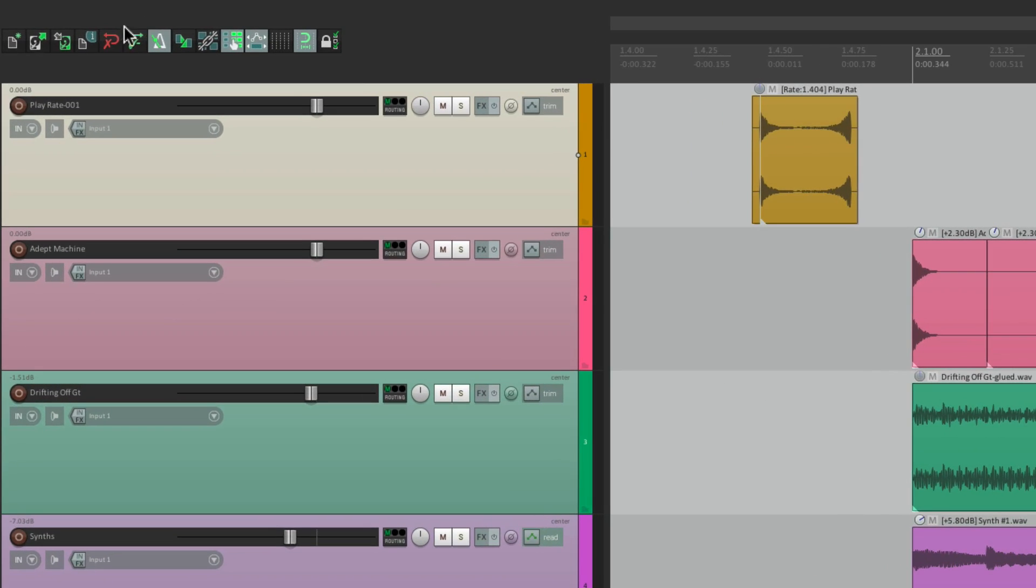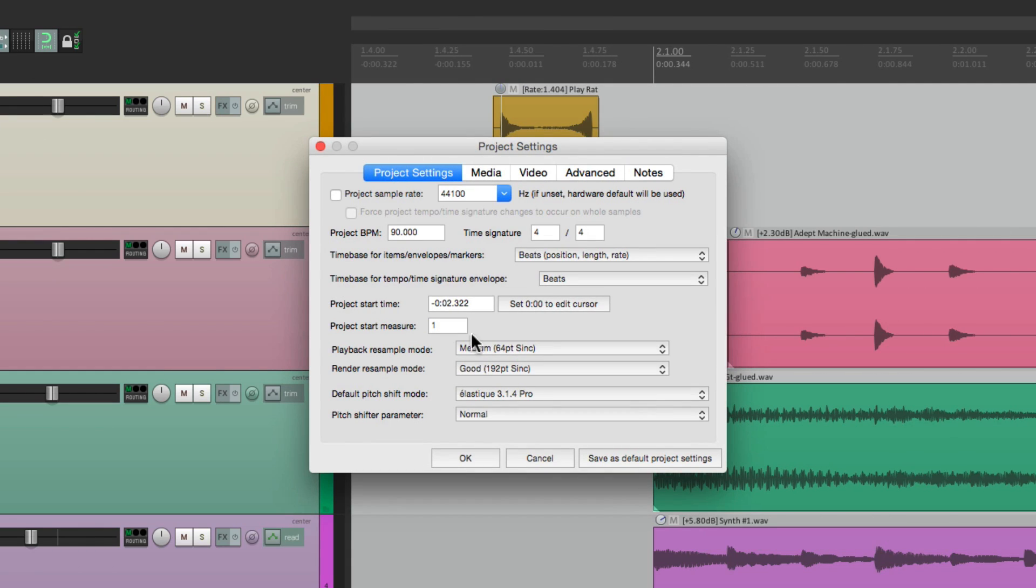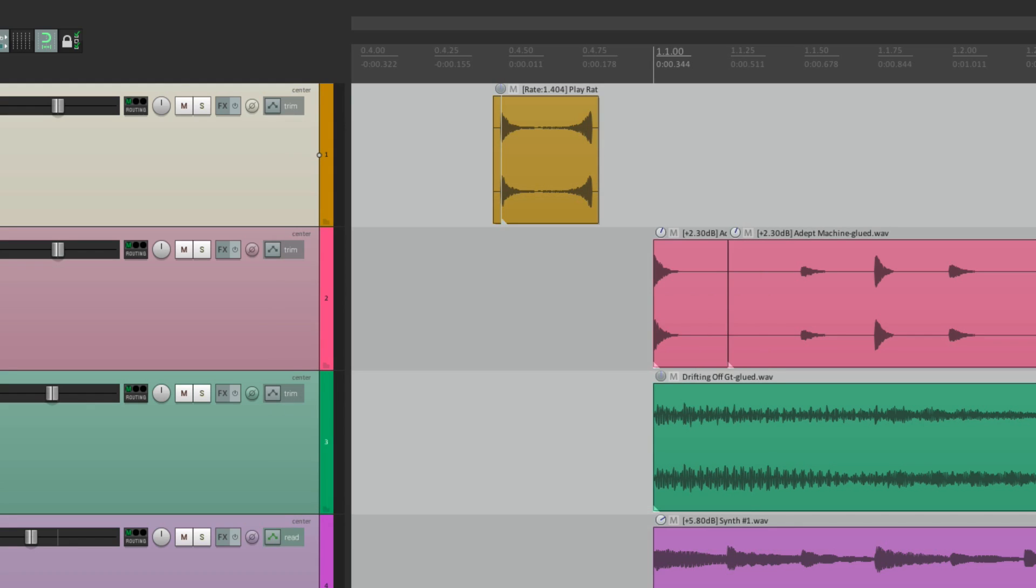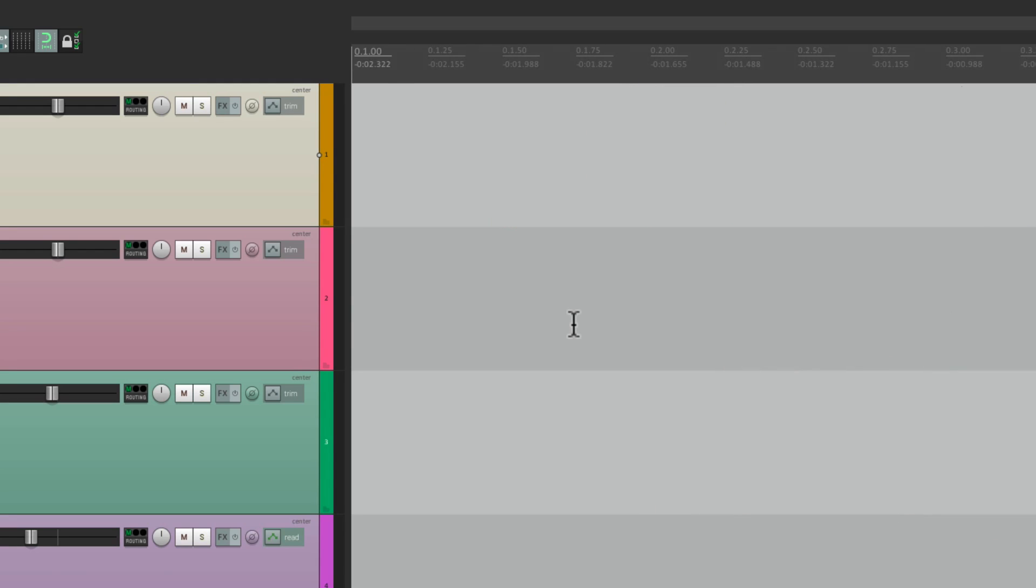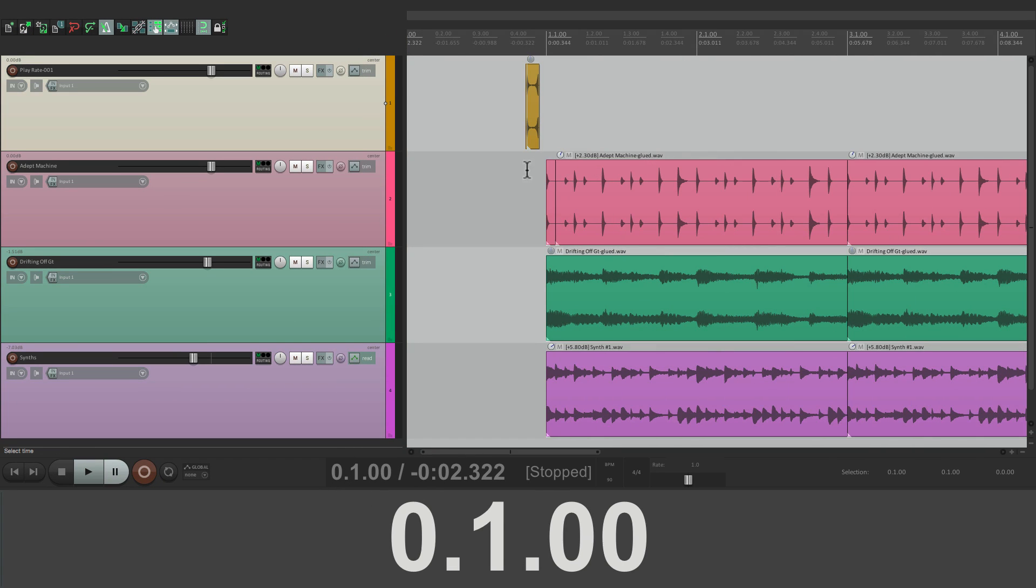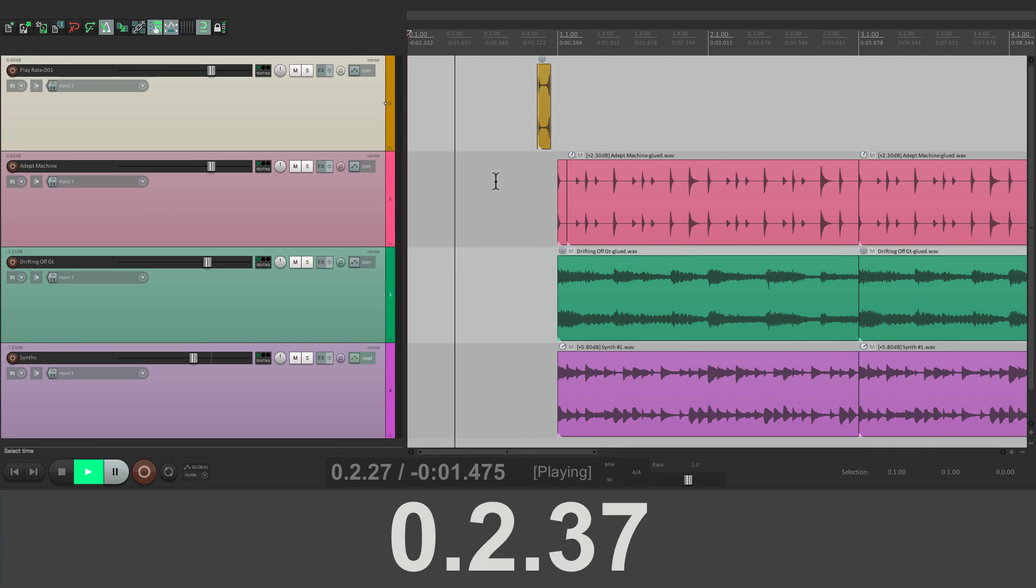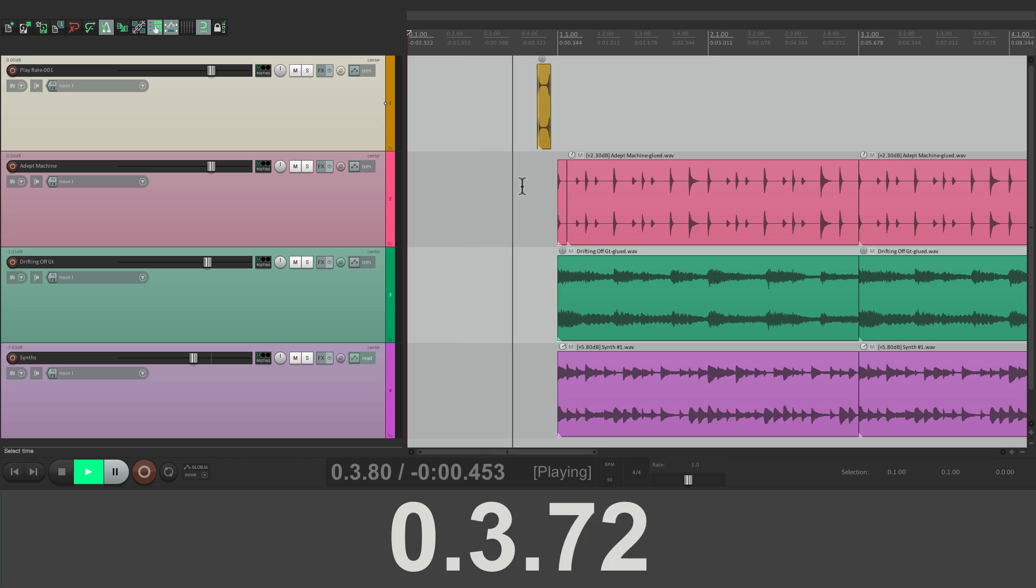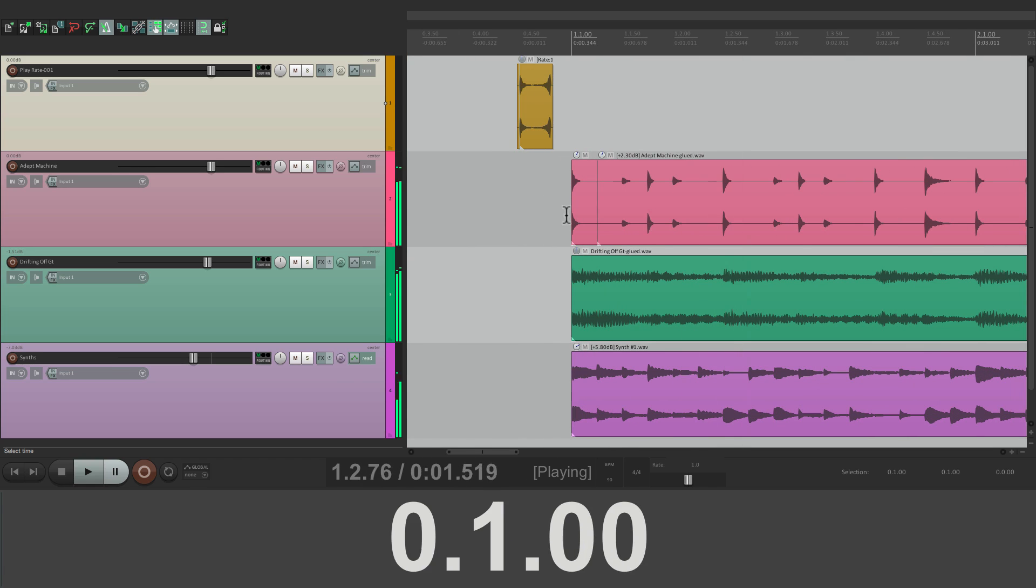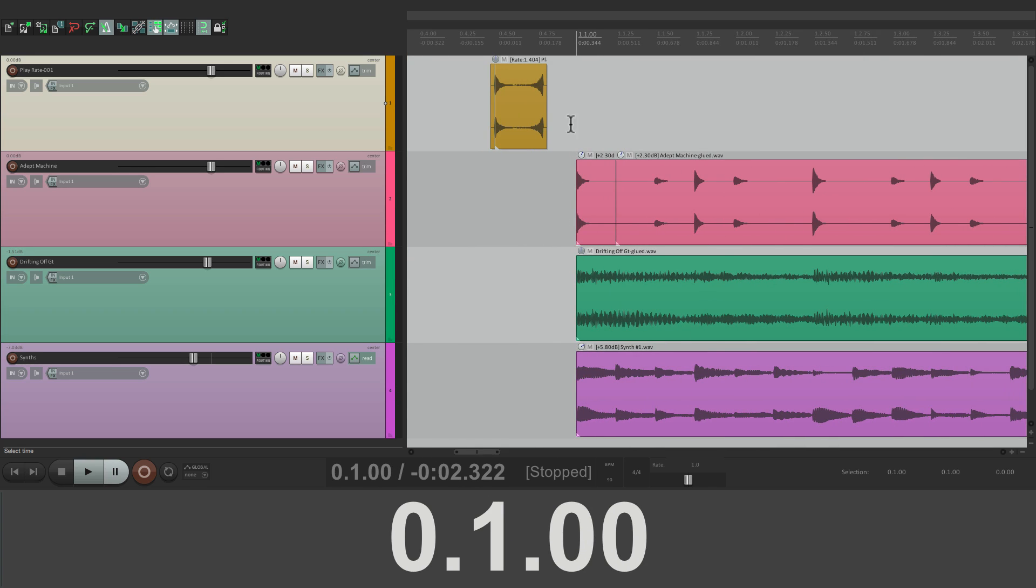Go to the project settings. And right down here is our project start measure. We can offset this to make up that difference. I'm starting on bar two, so let's move this back a bar to zero. Hit OK. And now our song starts at bar one. If we go to the beginning, it's actually bar zero, which you can see right here.